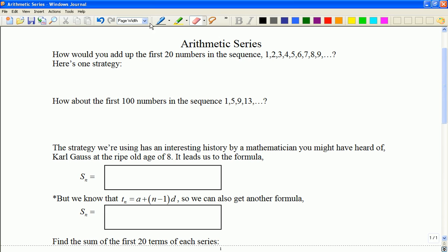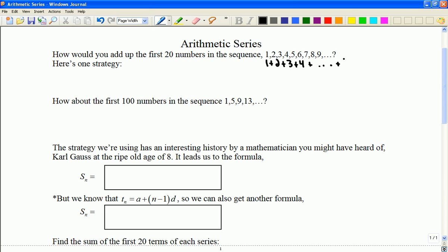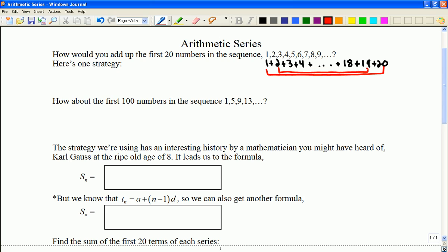Here's what I mean — what if the task was: what's the answer to this all the way up to the number 20? One strategy I'm going to show you would look like this: I'm going to take all these numbers and pair them up. The end of the sequence would be 18, 19, 20.